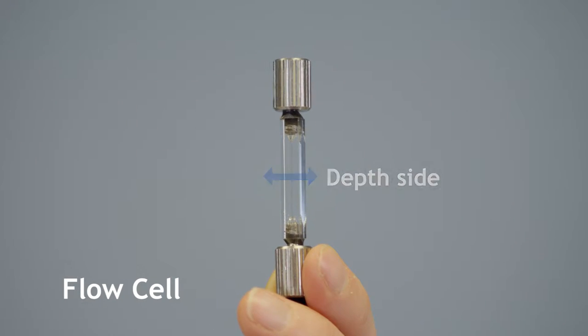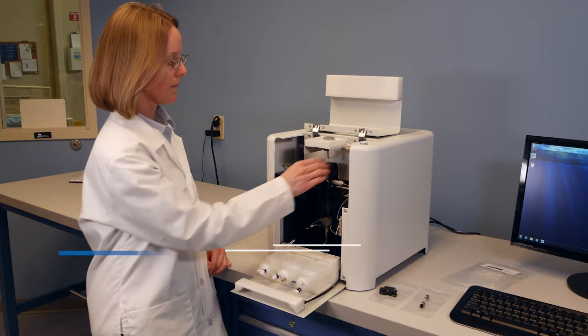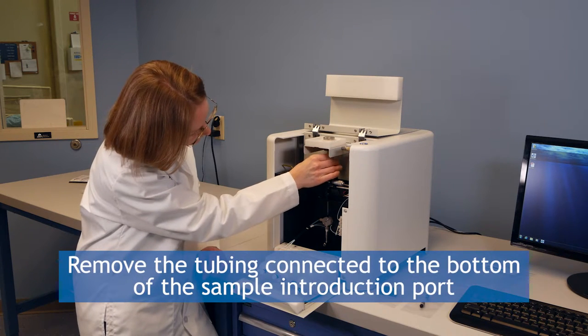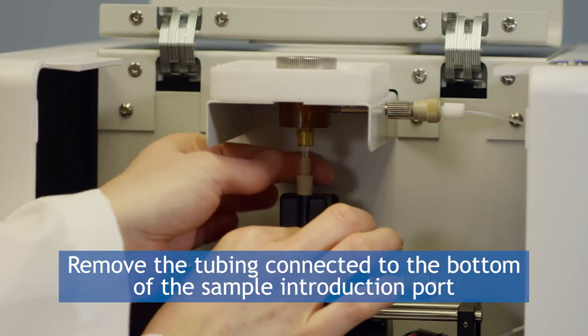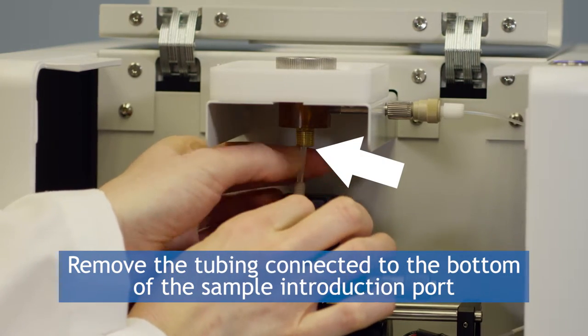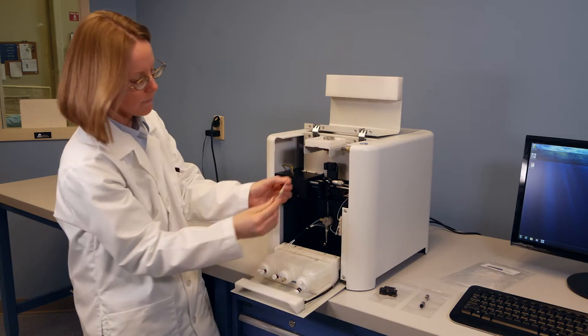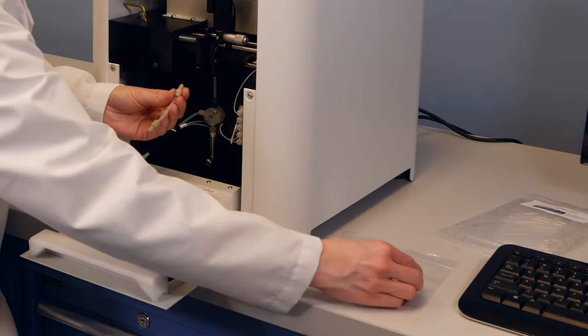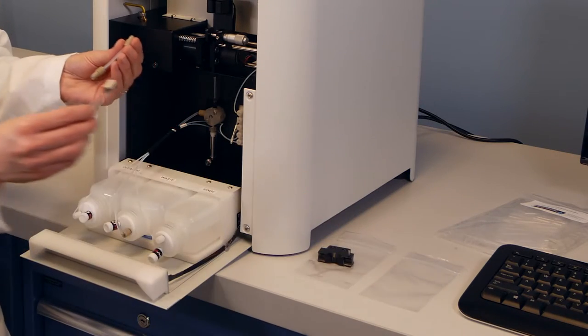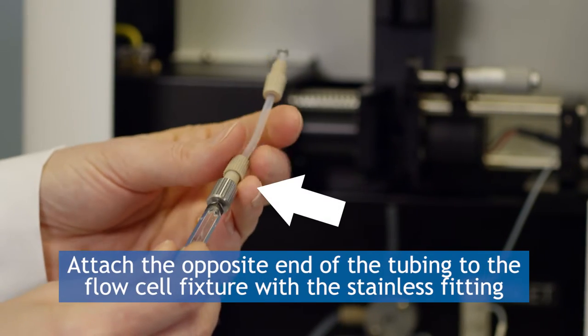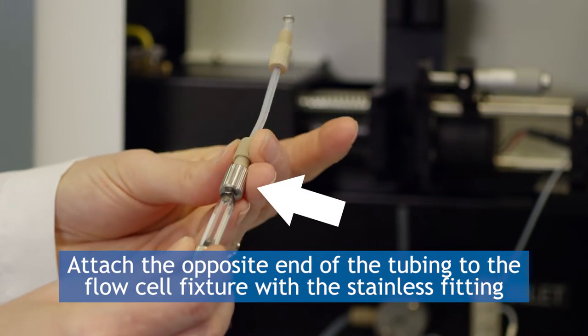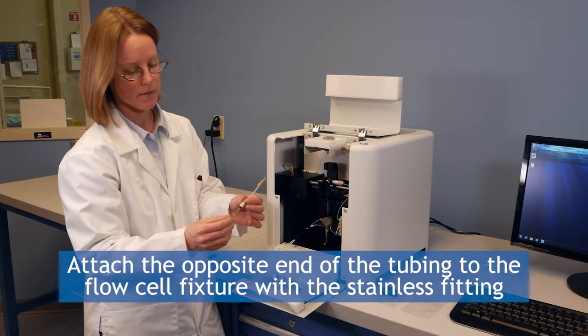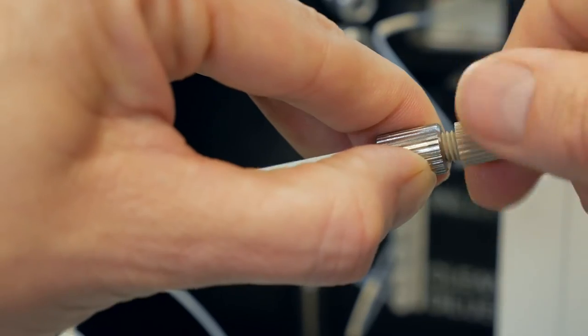When you are installing the flow cell, look directly at the glass portion and you should see two thin lines which correspond to the internal edges of the glass flow cell chamber. If you see one thin line, it is installed incorrectly. Remove the piece of tubing connected directly to the lower portion of the sample introduction port. Attach the opposite end of the tubing to the end of the flow cell fixture with the stainless fitting only. Once properly tightened, you should hear a click.